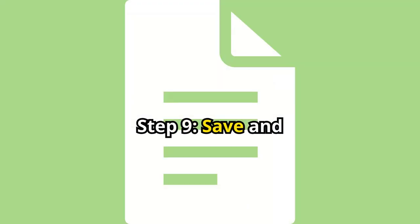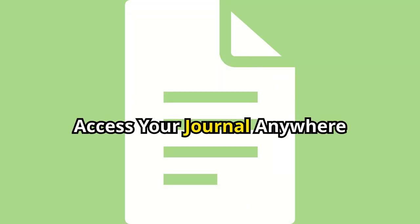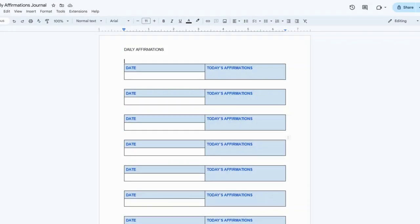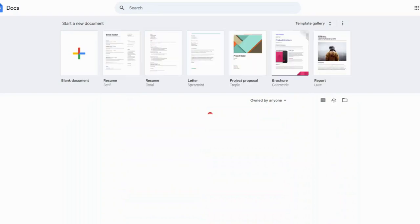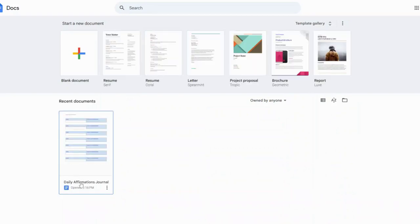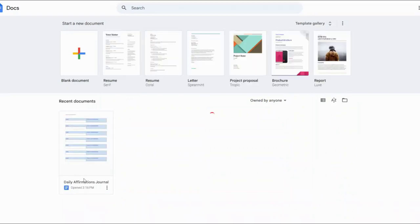Step 9. Save and access your journal. Remember, Google Docs saves your work automatically, so you can access your journal from any device connected to your Google account. No more worrying about losing your entries.